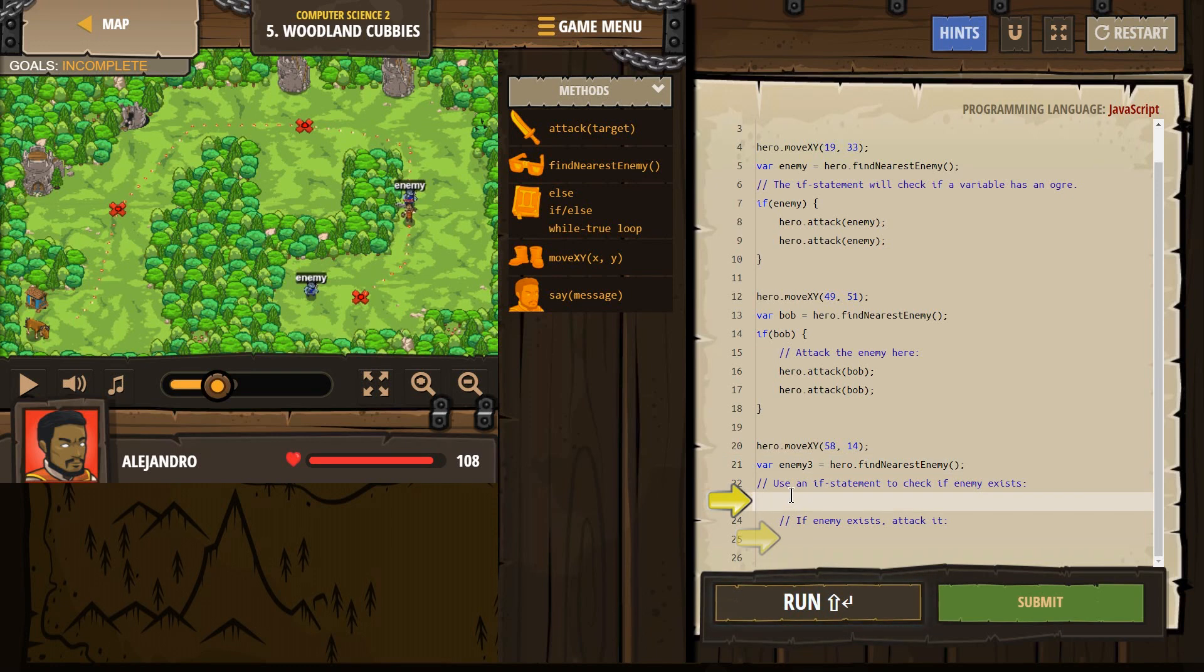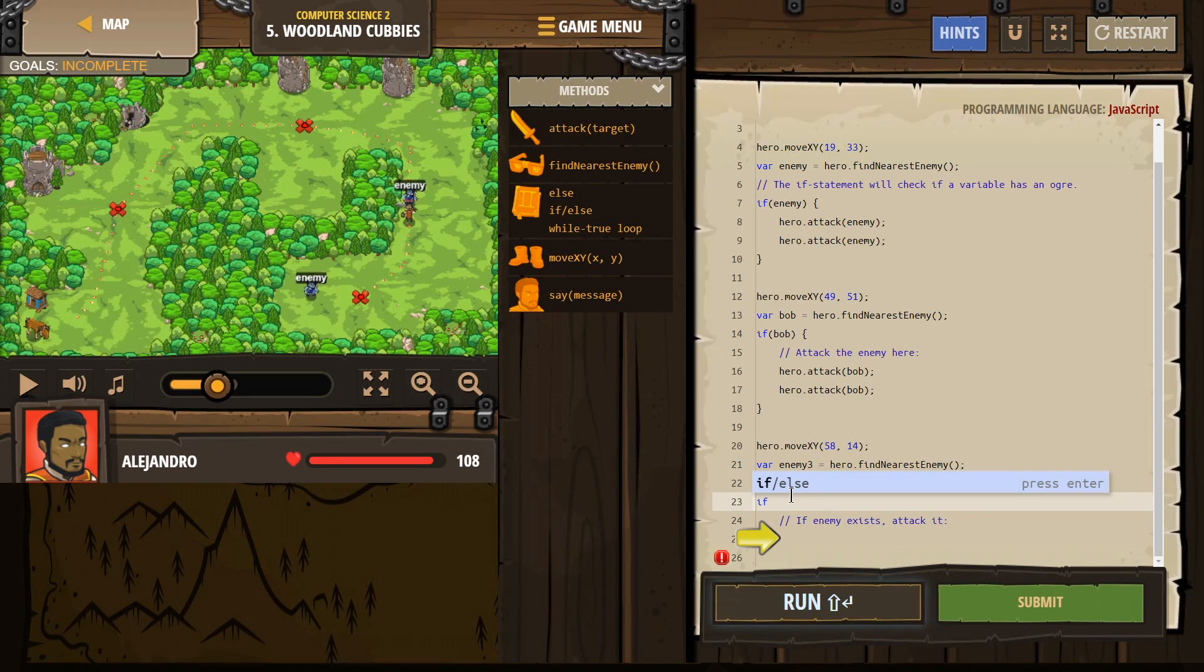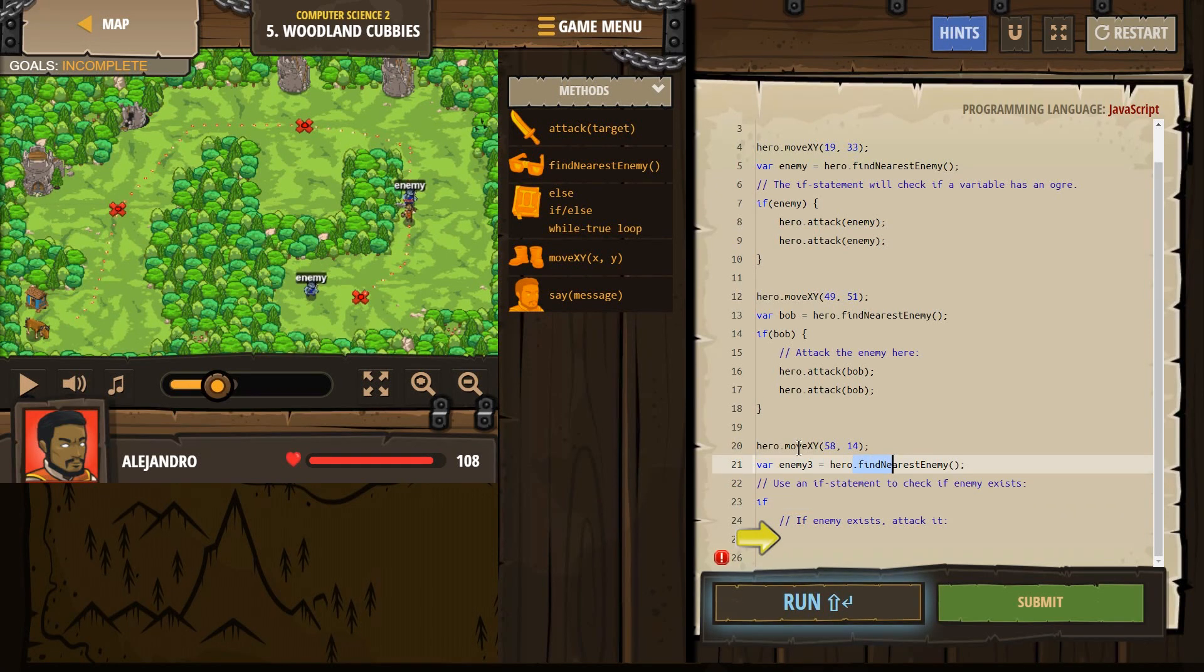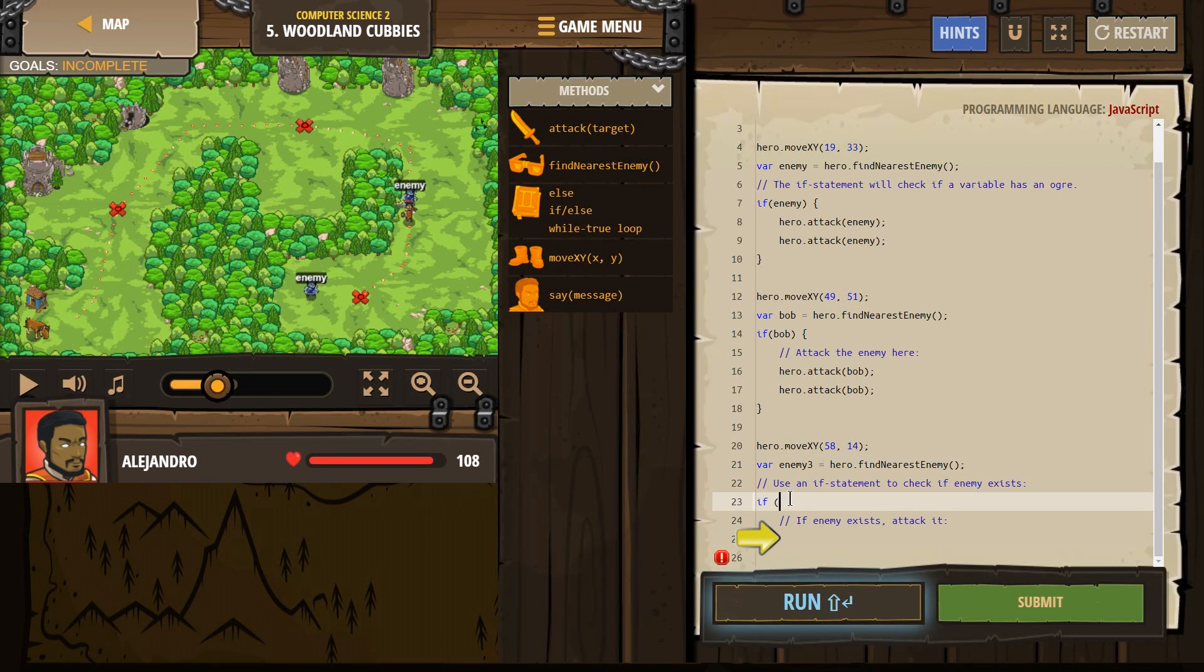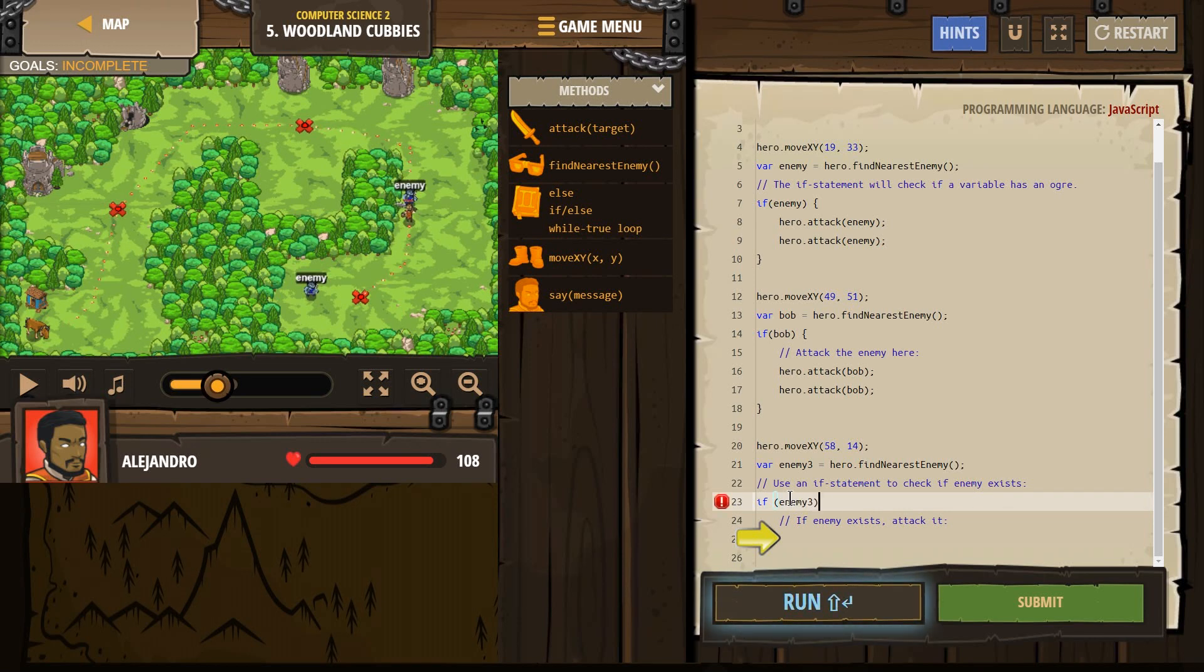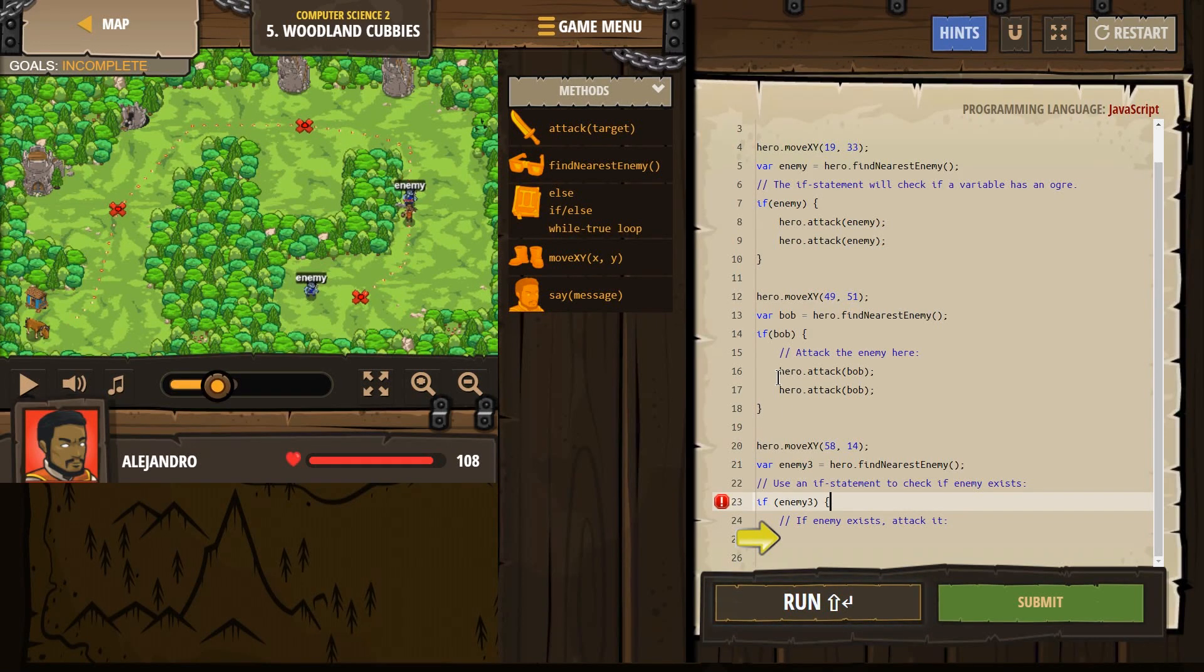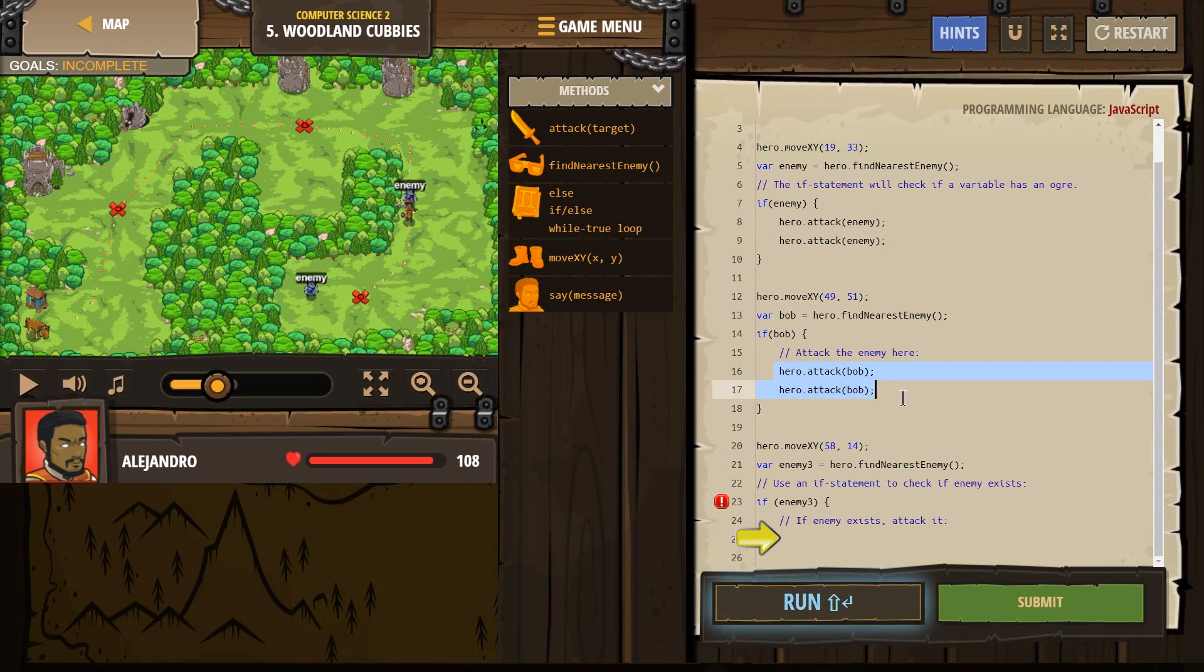And then we need to tell the hero, look around, which we already did. Hero, look around, name that person enemy three. If that person exists, if there's an enemy three, what do we want them to do? Well, let's reference the code above. We want them to attack.